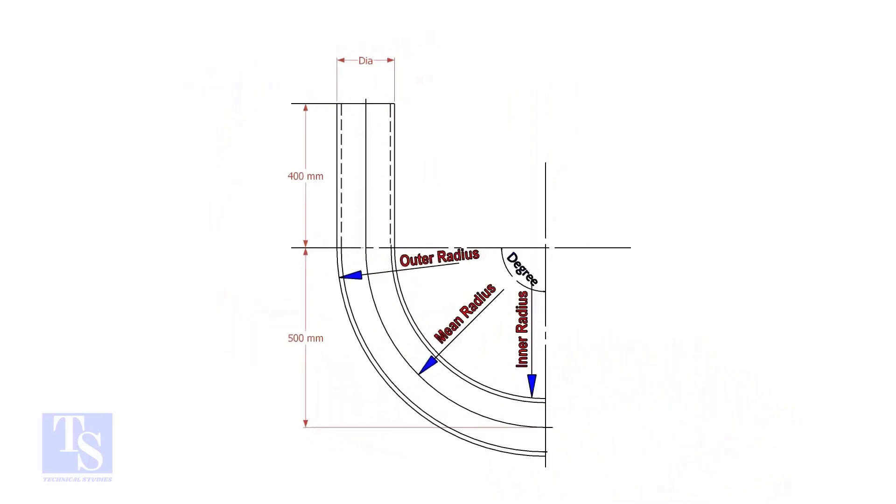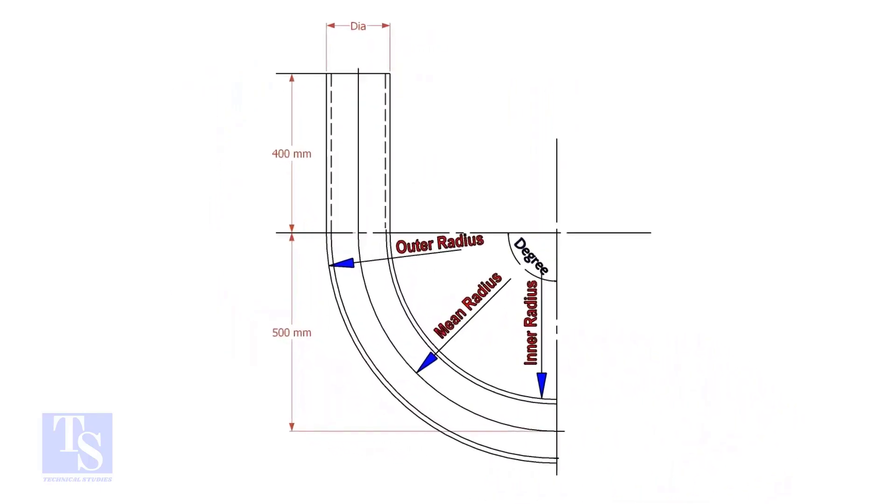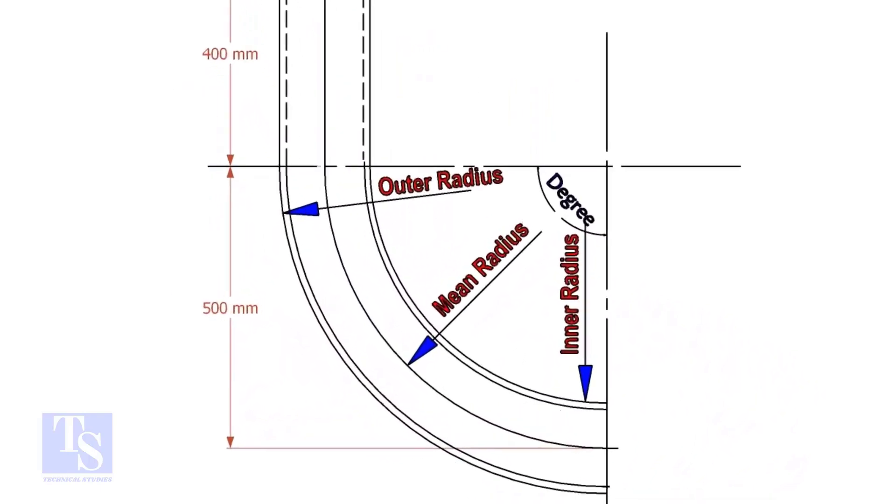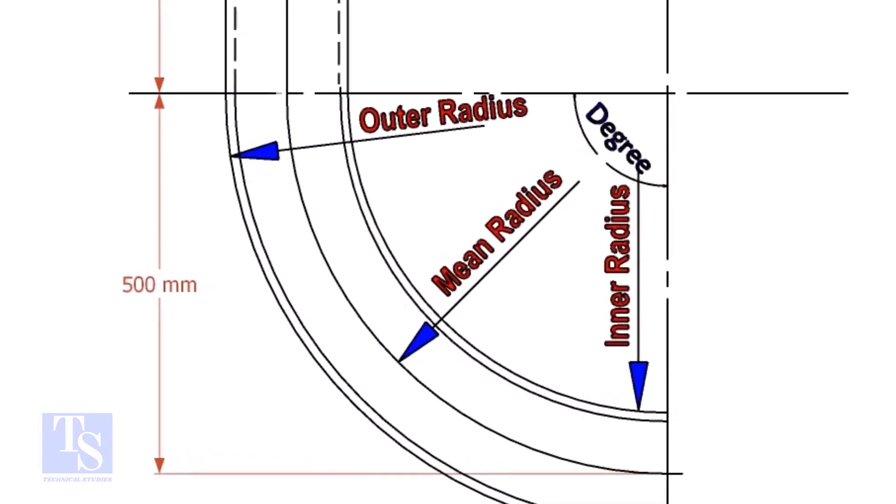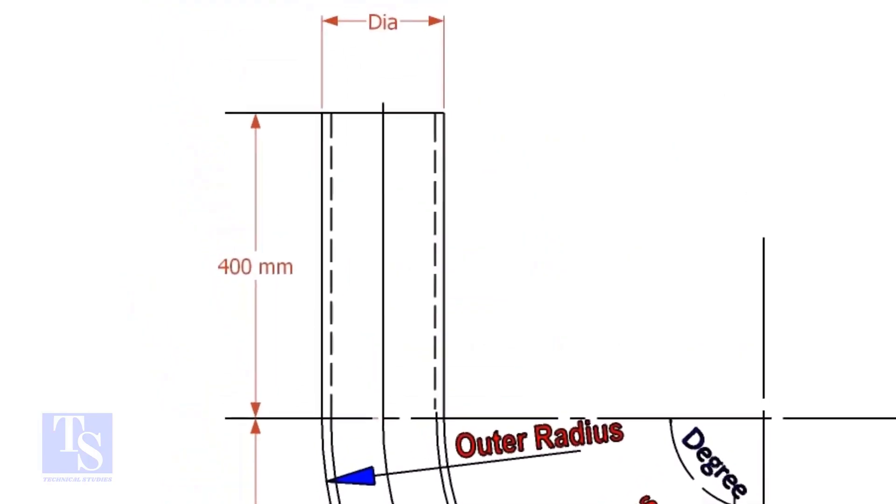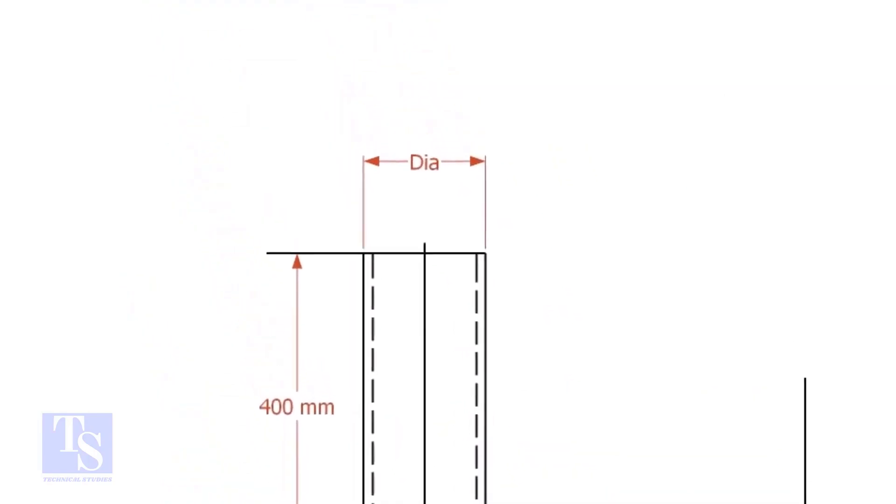To calculate the required length of a pipe to make a bend, we need to know the bend radius, the included degree, and the diameter of the pipe.